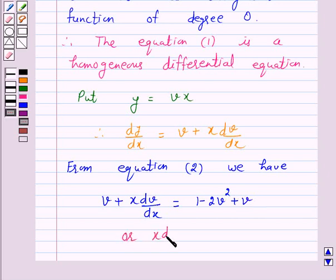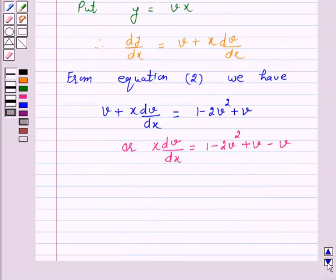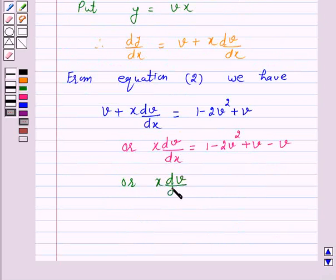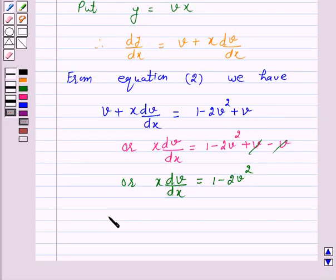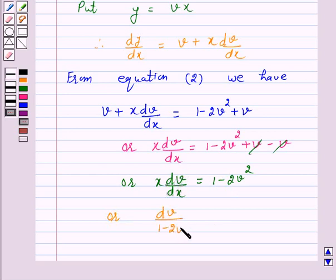Or, x dv/dx equals 1 minus 2v squared plus v. Simplifying, x dv/dx equals 1 minus 2v squared. Now, on separating the variables, we have dv over (1 minus 2v squared) equals dx over x.